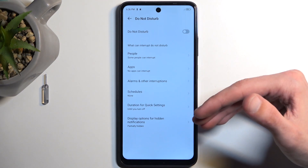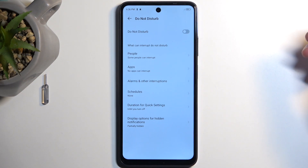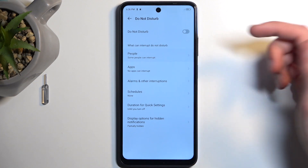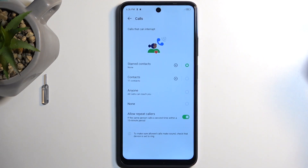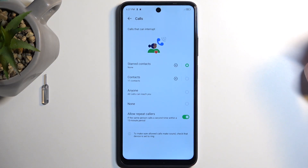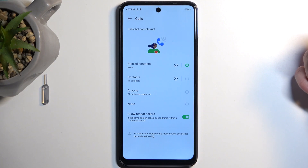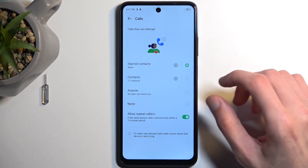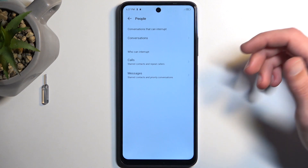I'm going to touch upon a couple of the options right here that I find interesting and important. Number one is People, and here you can select who Can Call You or Message You. Under Calls, we do have additional options for Repeated Callers, which is enabled by default, and this will allow people to bypass whatever you have selected, assuming they call you twice within a 15-minute period. It's a pretty good option for emergency purposes.